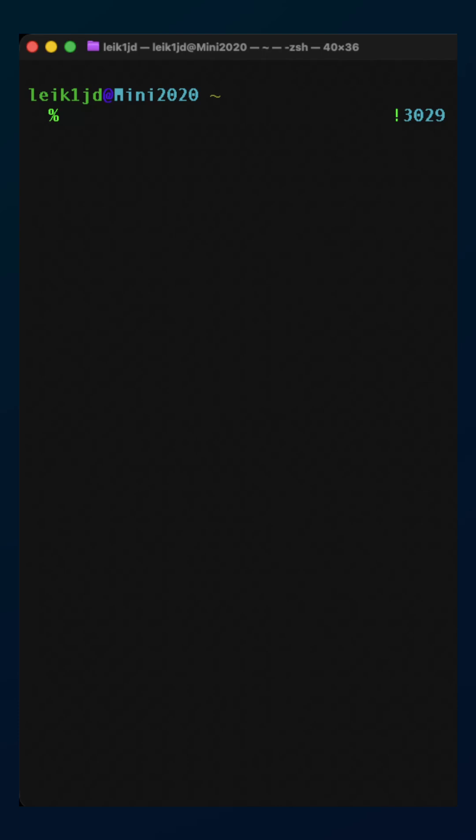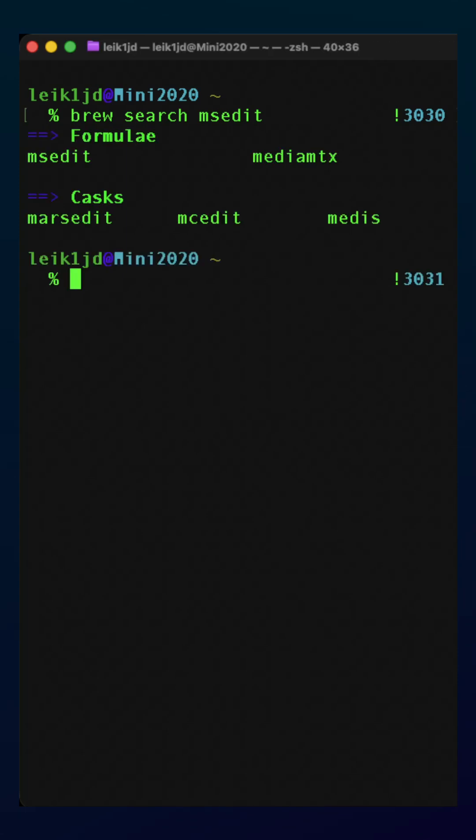If we do brew search msedit, it will actually come back, and MS edit is one of those available. Brew install msedit.